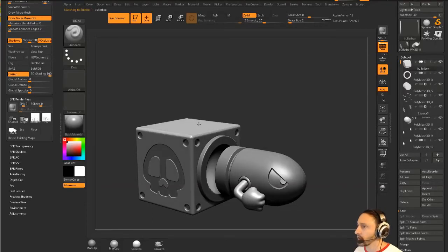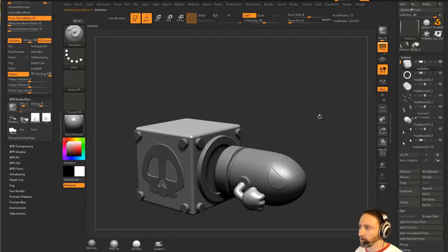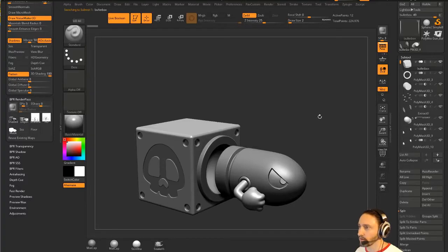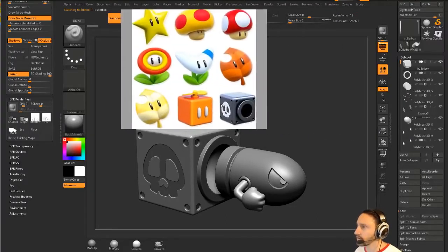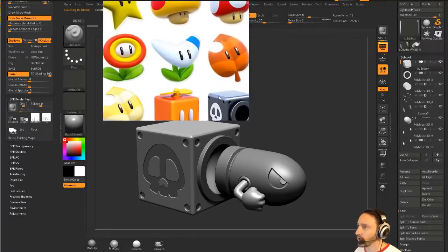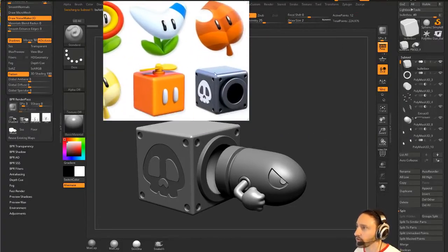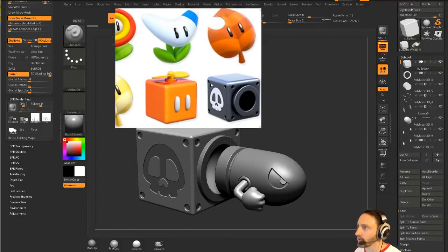One thing I noticed on this thing is, if I hit Alt-R, we're still in preview render mode, which is cool. And on this one, you're going to see this box right here should be more rounded.